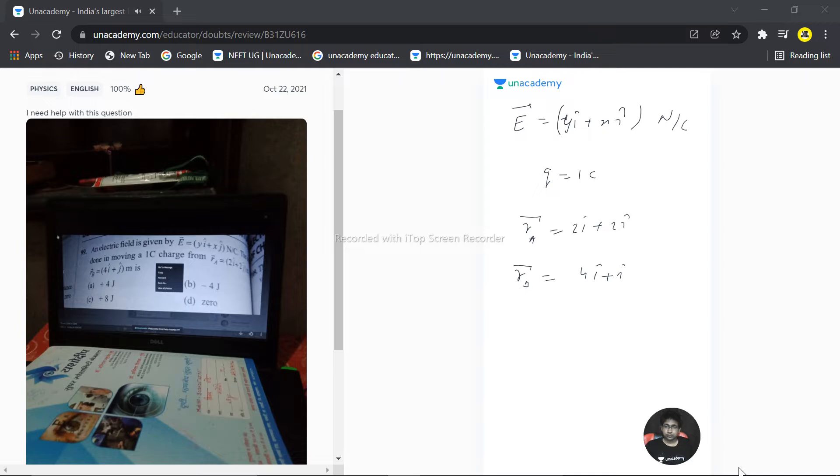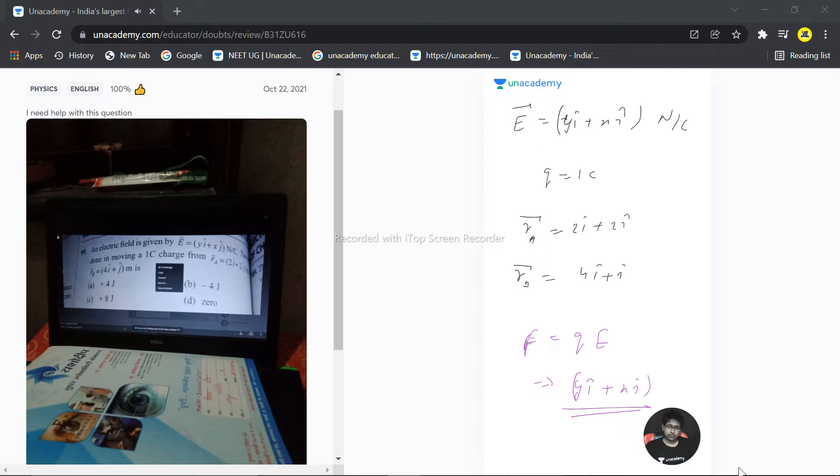So force will be qE, that is yi cap plus xj cap. That is the value of the force we have. So now we have calculated the force.